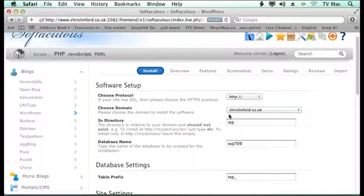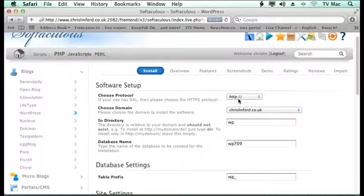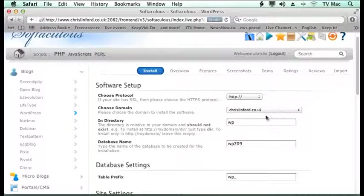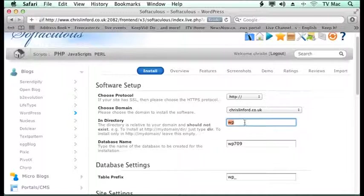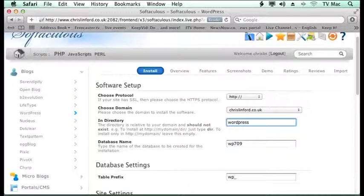And then up comes all the information that we've got for it. So we're using an HTTP system. This is a domain I'm setting it up on, crystallinefordco.uk. First thing we need to do is to make a folder. So I'm going to make a folder for it, which is where it's going to insert the WordPress files.